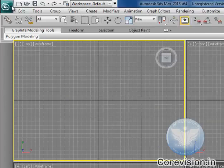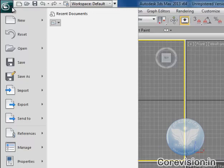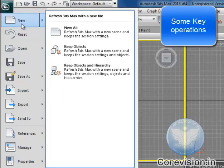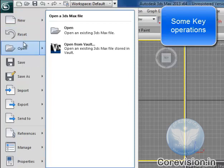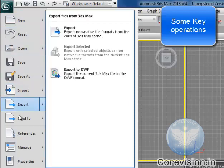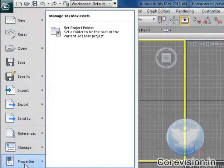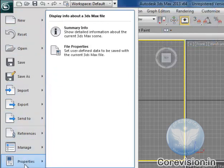One important menu is this program button over here which has New, Reset, Open, Import, Export, Send to, Manage, and Properties, which comes very handy.